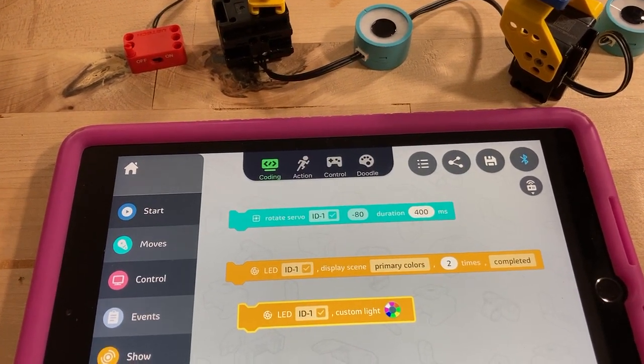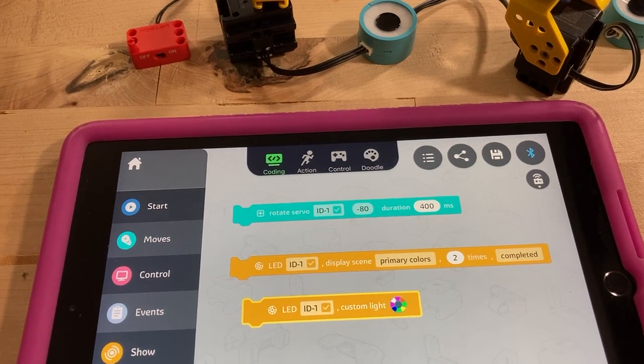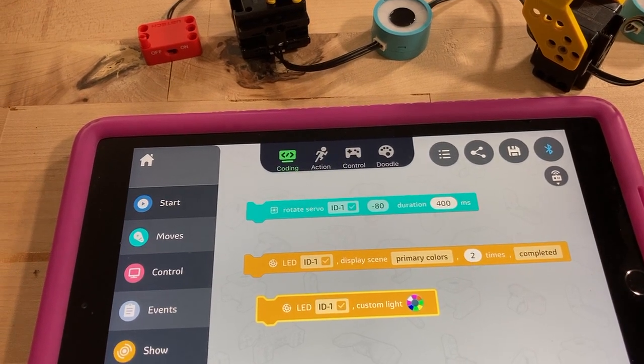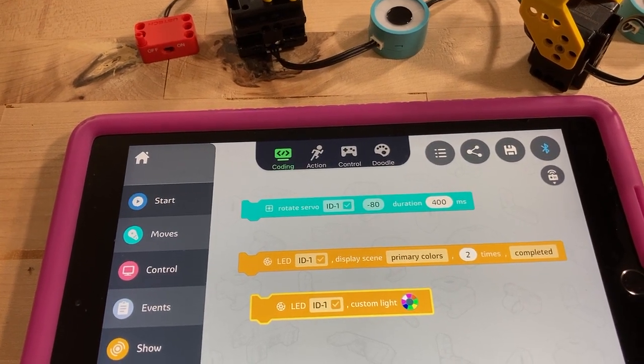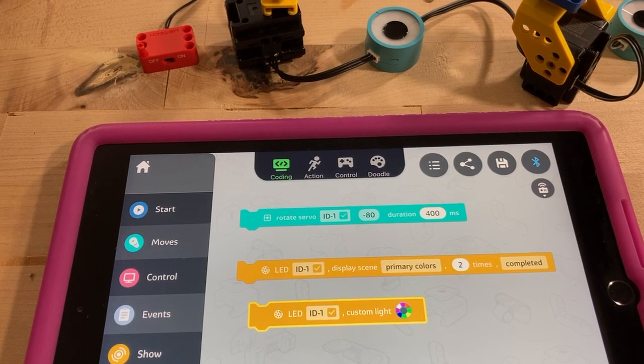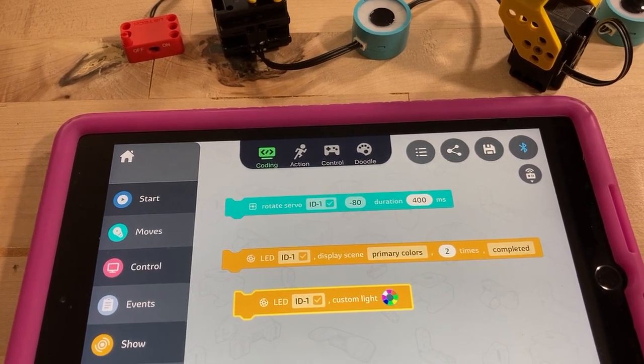That's a neat feature of this platform — that you can see where things are as you fiddle with the code. Thanks, bye.